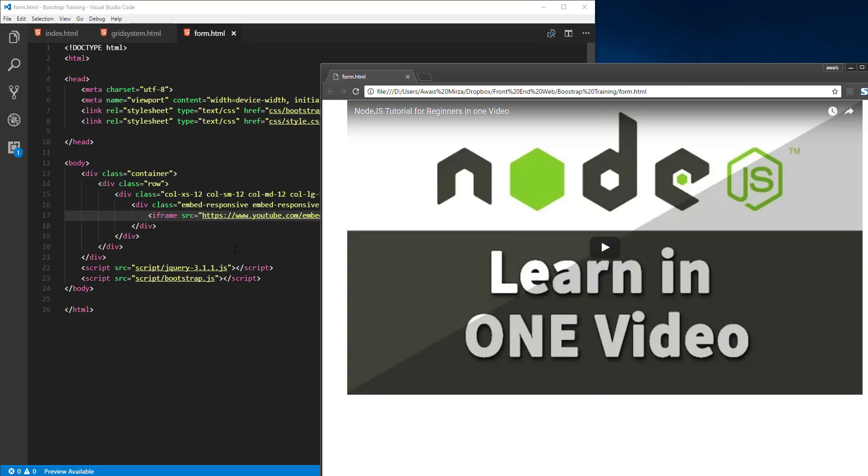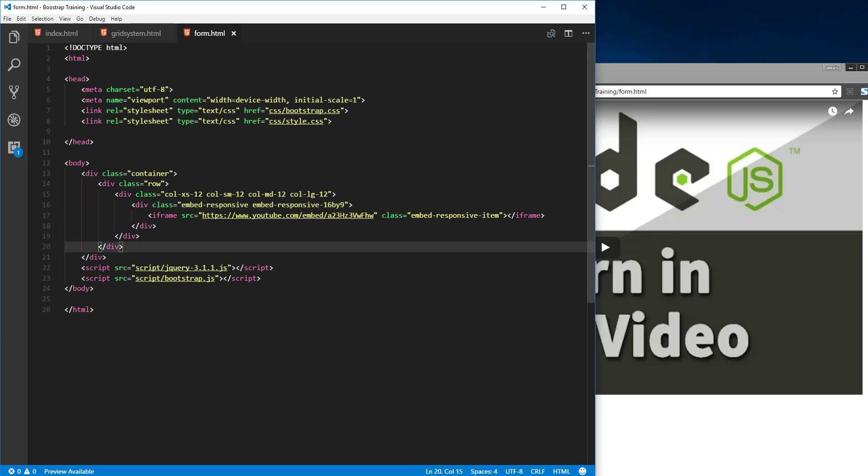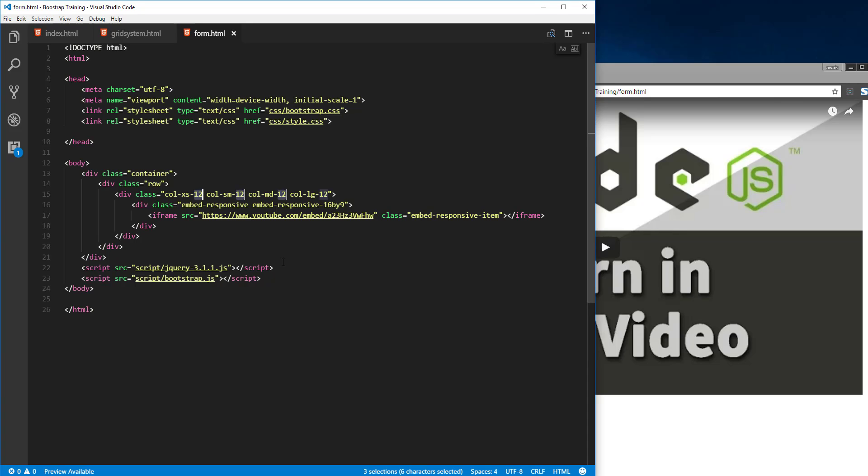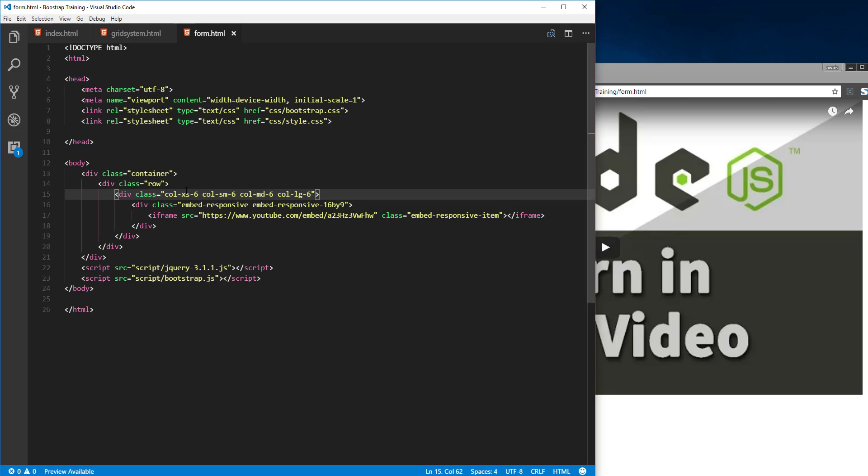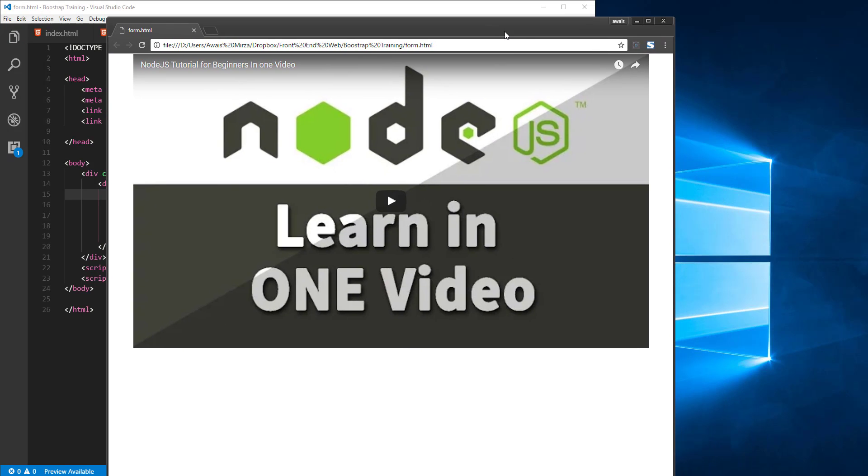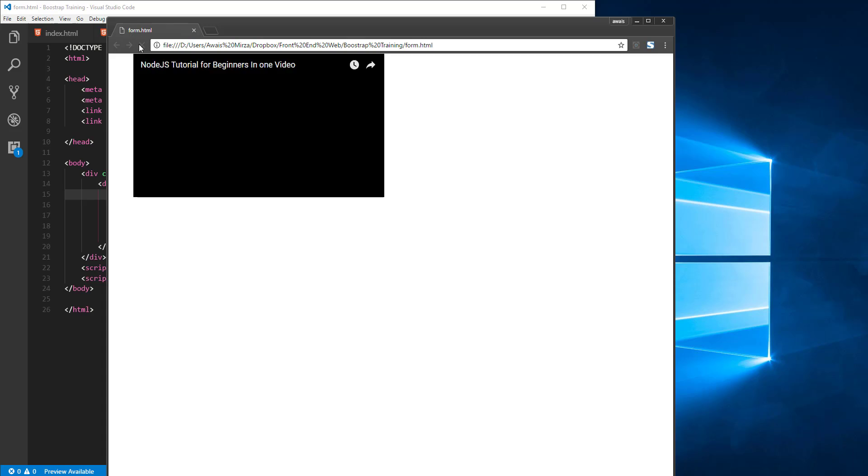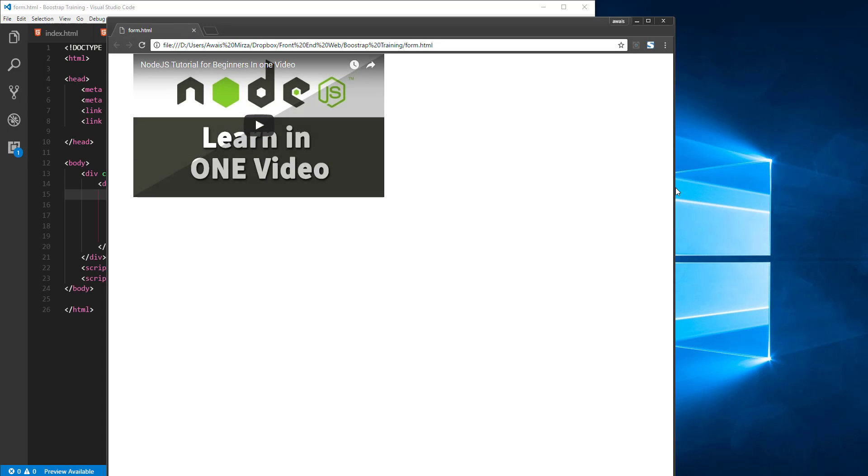Now if I change this to—let's just select this 12 and all of these instances by pressing Control+D—I'm going to change this to 6. I want to give this column 6 columns on all the breakpoints. Let's refresh the page, and now as you can see it's following the grid size.